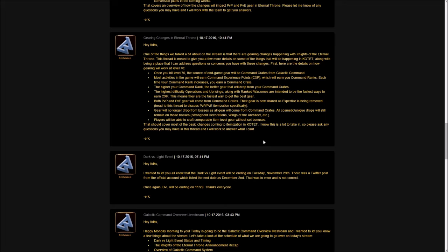In terms of what kind of gear you're getting, the higher your command rank, the better gear that will drop from your command crate. For example, if you want the best PvP or PvE gear, you need to have a command rank of 100. That is absolutely insane and I'm going to talk about why that's particularly harmful at the end of this video.